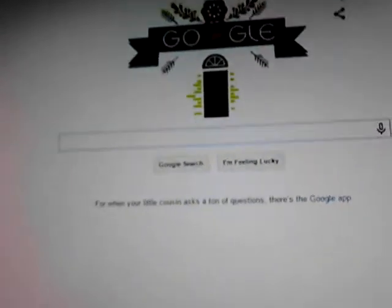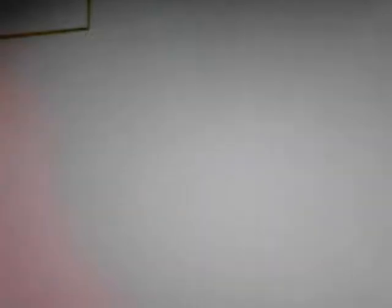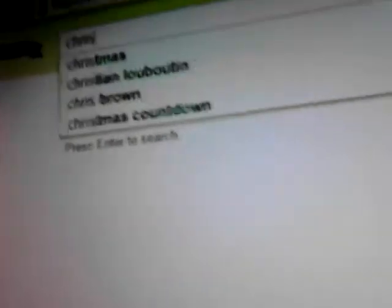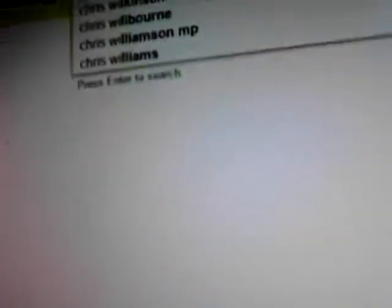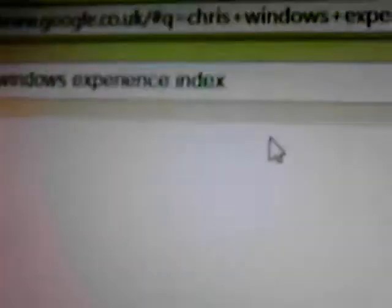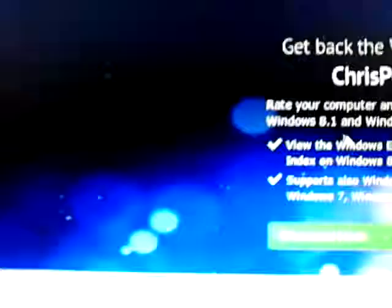So first what you want to do is come to open your internet browser and search for Chris Windows Experience Index. There it is, you can just tap it now. There we are, just click it, and I think it's the first link. So yes it is.